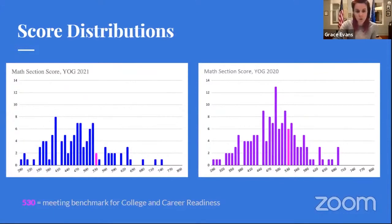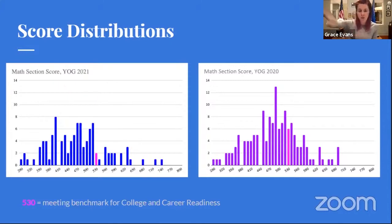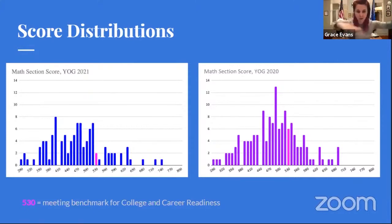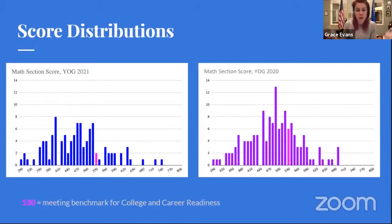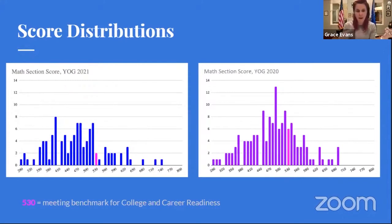What you see here are the score distributions for the current seniors — the class of 2021 — and the class of 2020 who graduated in the spring. The pink bar on each chart marks 530, the benchmark for career and college readiness. All scores to the right of that bar are students who met benchmark. The 2021 distribution is smaller because fewer students took the test this year since they could opt out. But what's interesting is the shape of the distribution — how many students fell in that upper quadrant versus closer to average or below average.